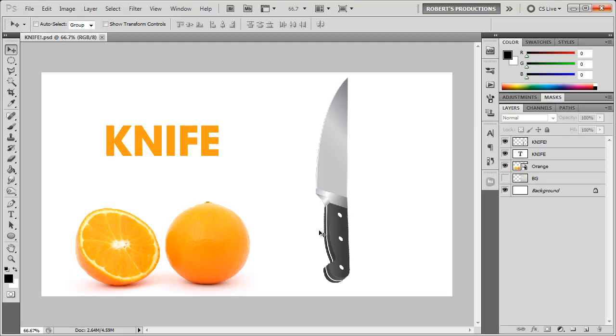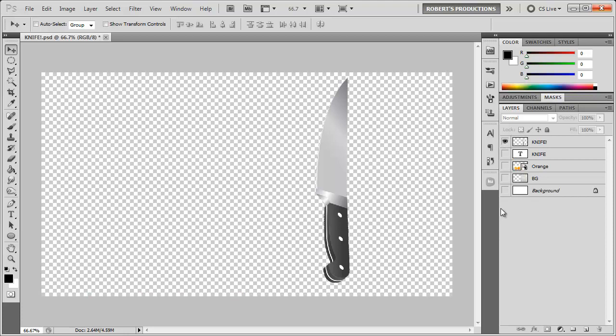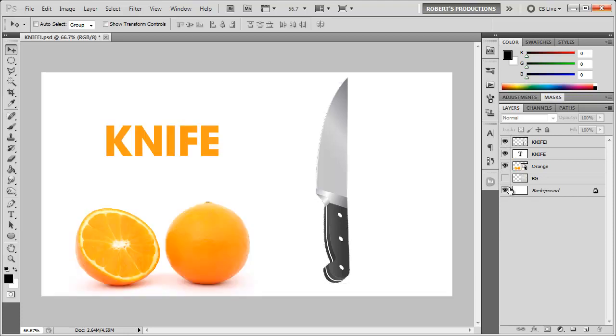So what I want to do is add a shadow to this knife here and I want to make sure that this is on its own separate layer just like that. What I'm going to do is actually duplicate this knife.